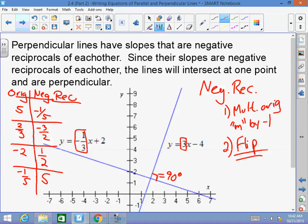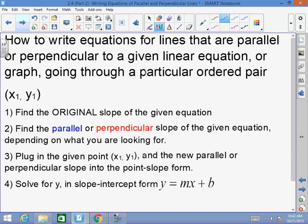You've got to remember: parallel lines have equal slopes, and perpendicular lines have slopes that are negative reciprocals of each other. Why must you remember this? Because it's what we're going to be learning today — how to write equations for lines that are parallel or perpendicular to a given linear equation going through a particular ordered pair.